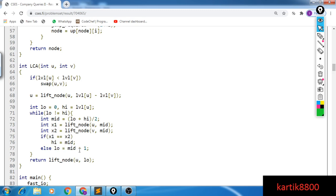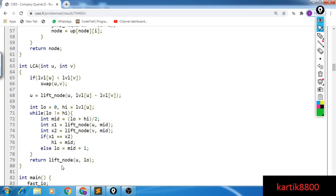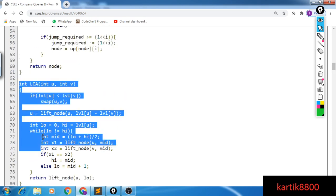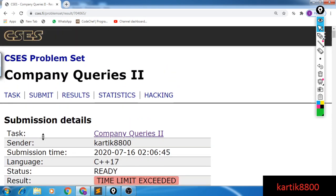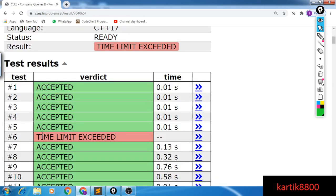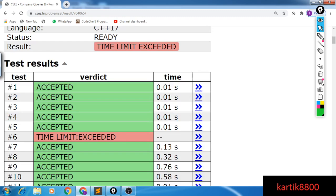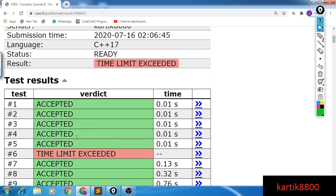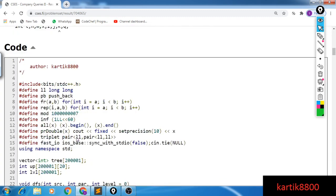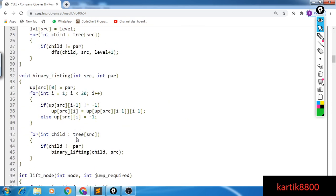Otherwise if they are not equal, I need to make a larger jump, so low becomes mid plus one. In the end I've found the correct X value — the correct jump size required — and I make that particular jump to reach the required node. Hopefully this was clear. This is the algorithm that runs in log-squared-n time. If it were any other platform this would be an accepted verdict, but the time limit here is very strict. In the next video I'll discuss how to do the same thing in log-n time.